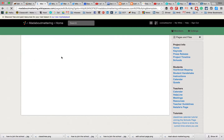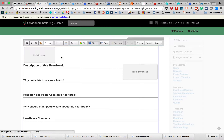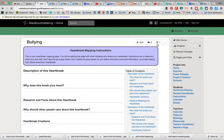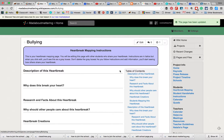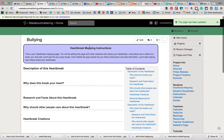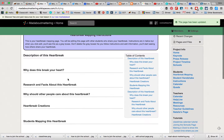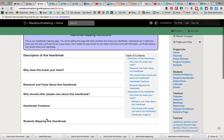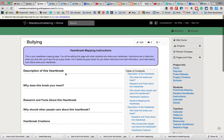I'm going to hit this button and use the heartbreak mapping template. There we go — I'm going to click save for the very first time. Now you can see the instructions here in purple, and you want to add your information here.